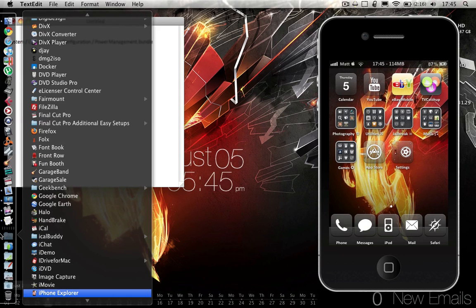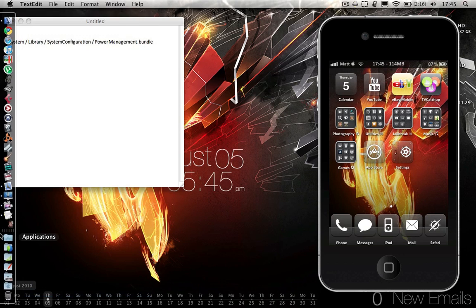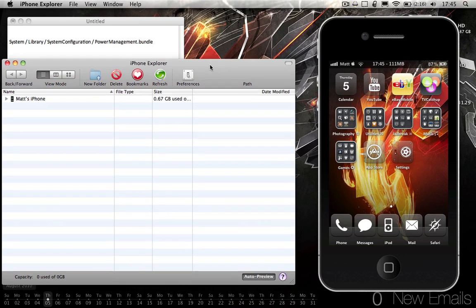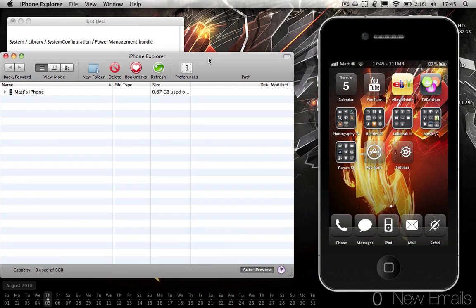Alright, you can use SSH or anything, I prefer iPhone Explorer and I want you to navigate to that directory there. So, I'm going to do it now.